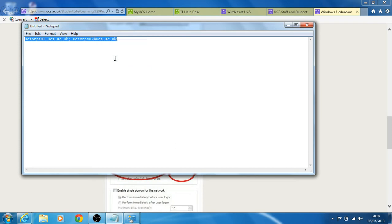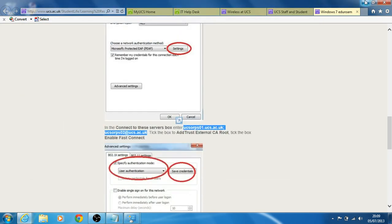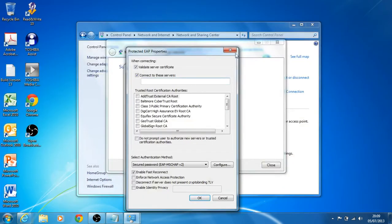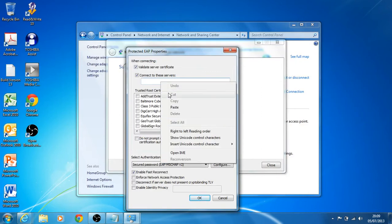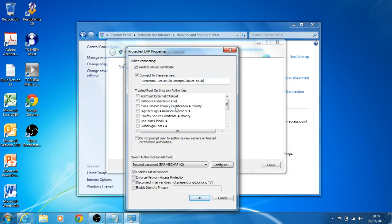So I'm just going to select copy, minimize everything and paste them directly into here. Okay, so that's looking okay.